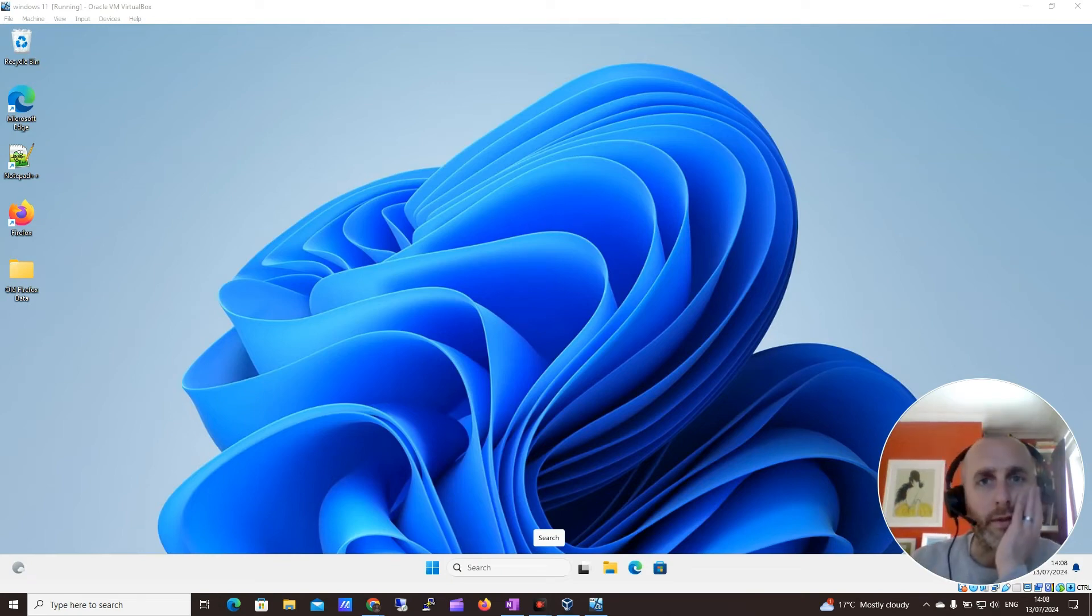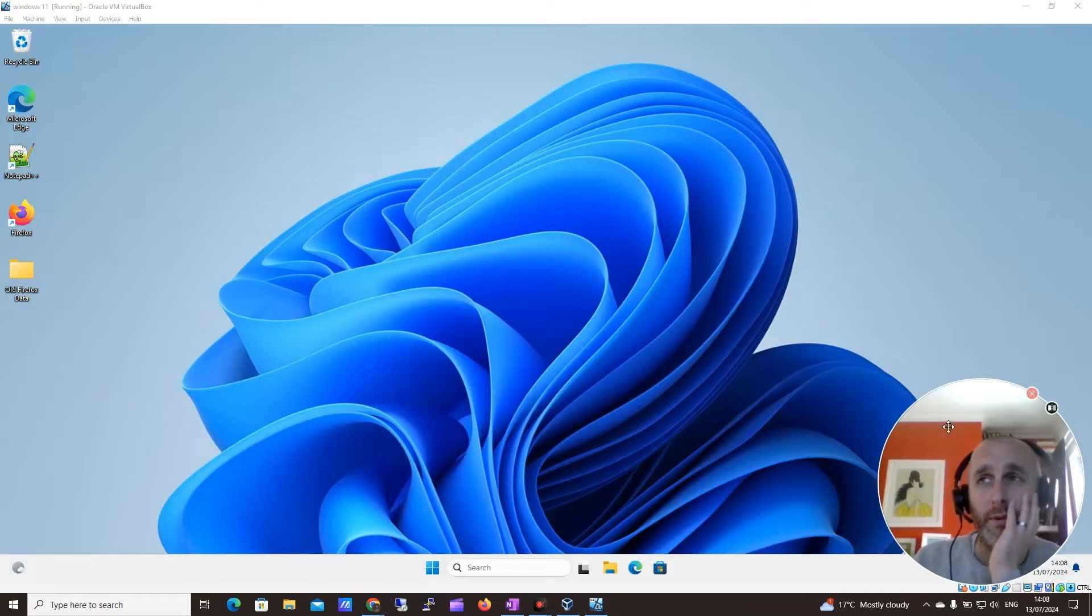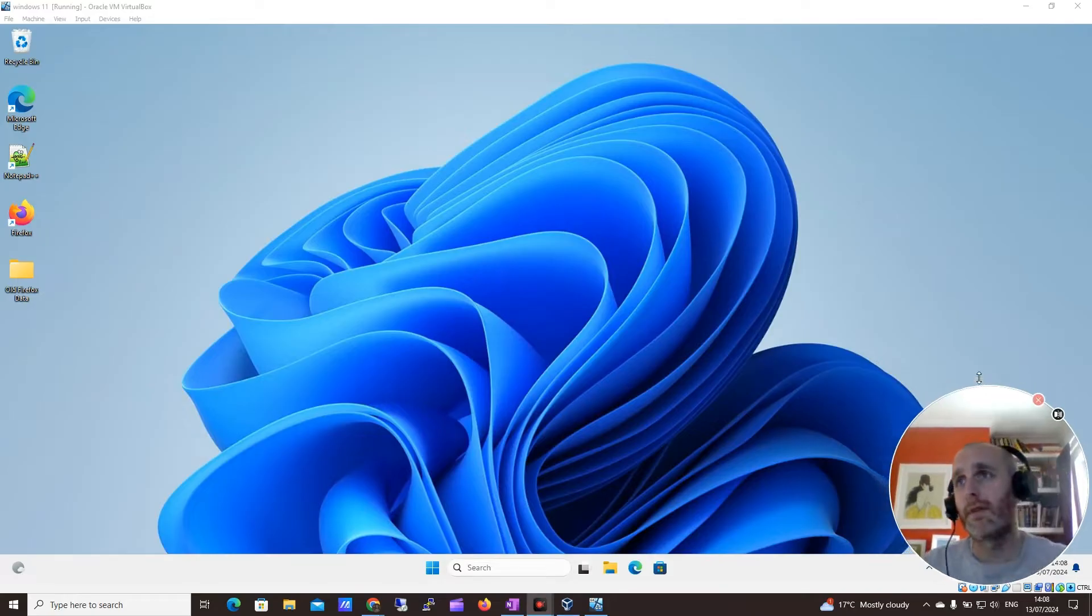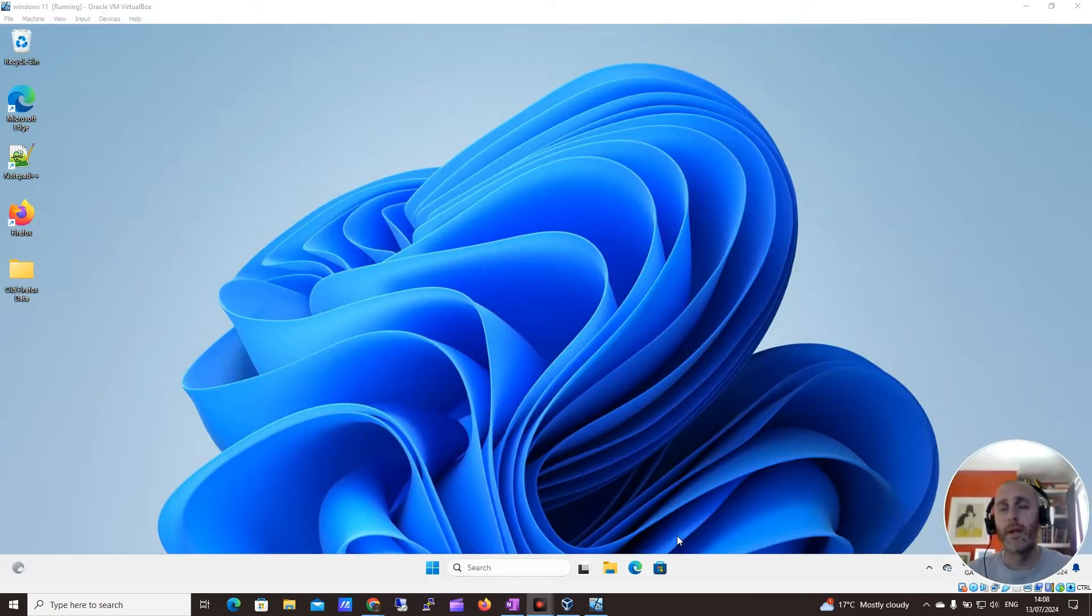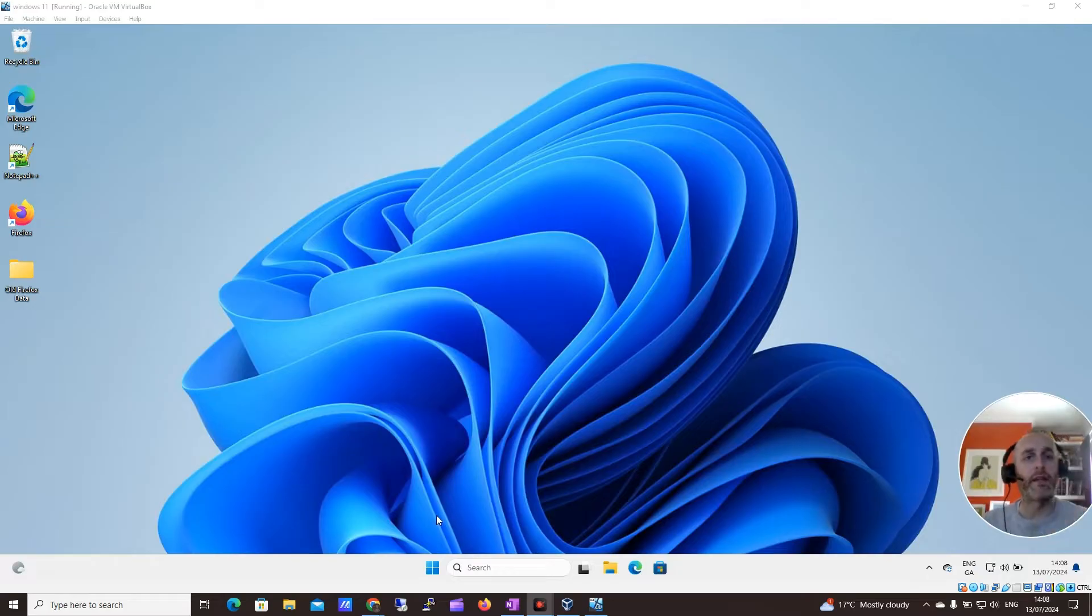Hi, guys. It's Darren O'Neill from Darren's Tech Tutorials. Just a really quick video. I'm going to show you how to enable IIS in Windows 11.